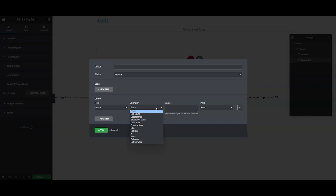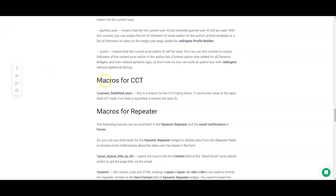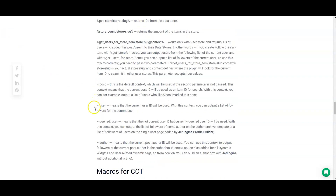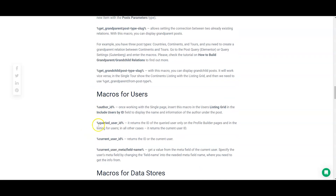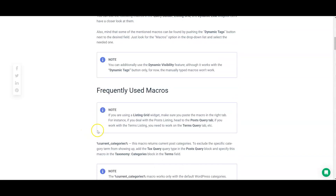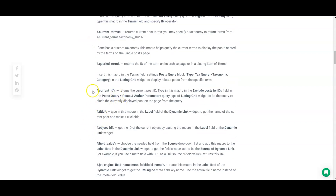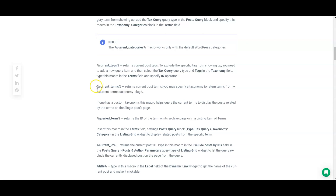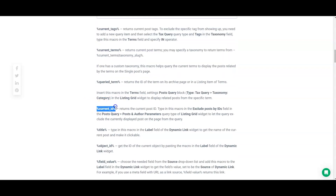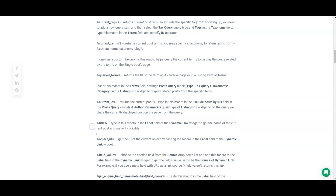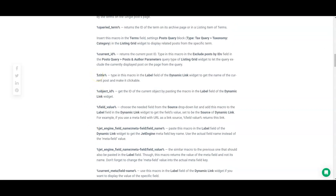Now let's talk macros. Coming back over here, here are your macros for your CCT. This is really the main macro you're going to use. You can use the others — for users, for post types — and for terms if you're using taxonomy or tags. But 'current ID' is really going to be the most powerful one in my opinion, and 'title' is one you might also use.